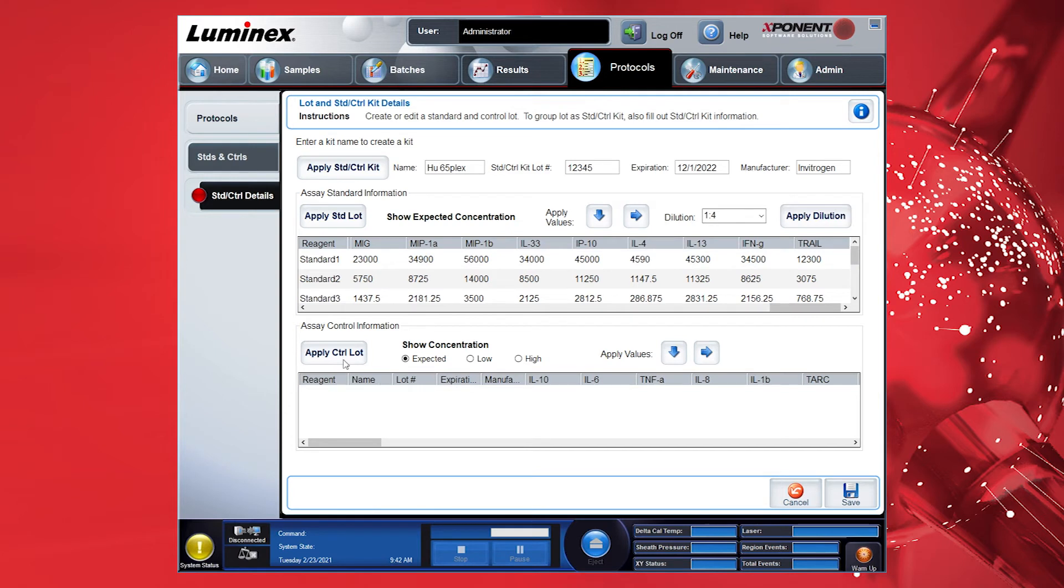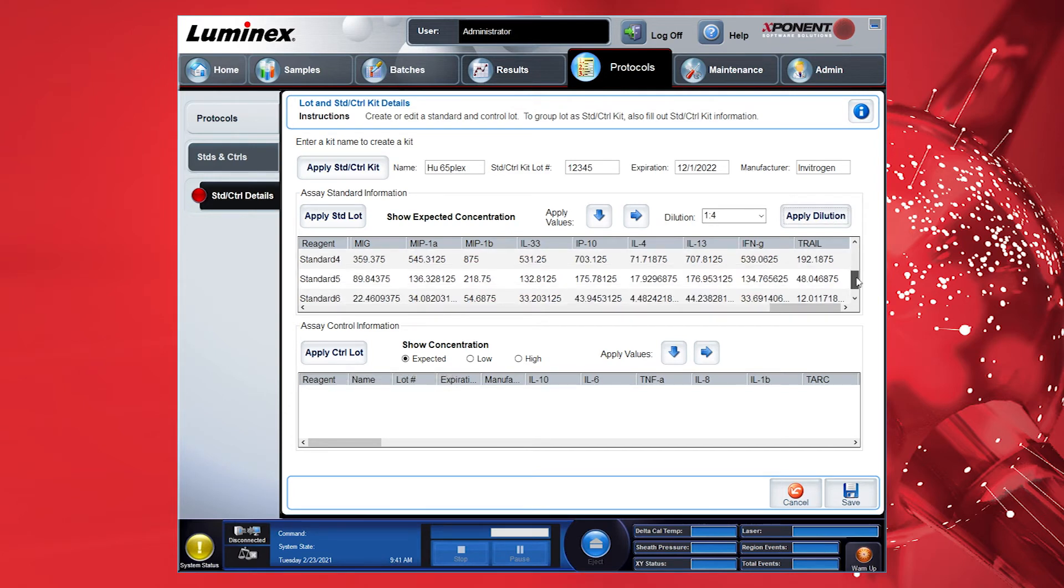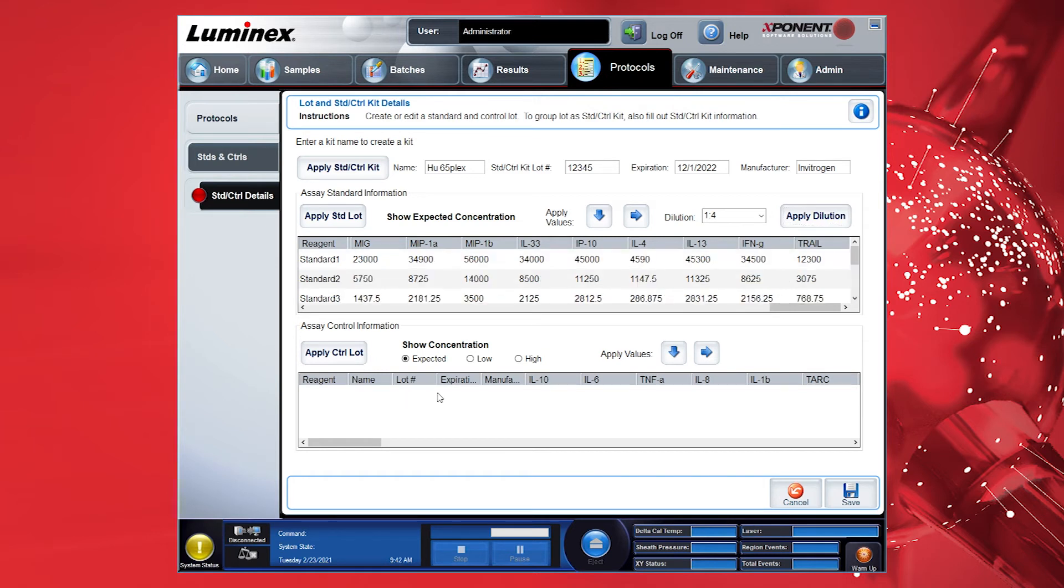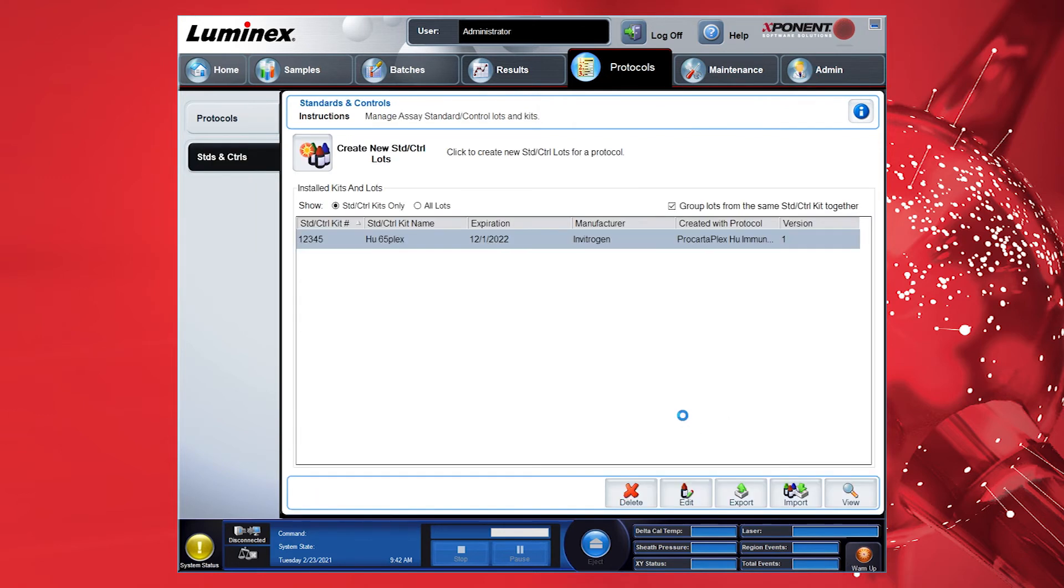You can ignore the Apply Controls Lot section when running a quantitative assay. However, this section will be required if controls were chosen in the Protocol Setup screen. Click Save to save the lot-specific standard information which can be used in other protocols that use the same targets.